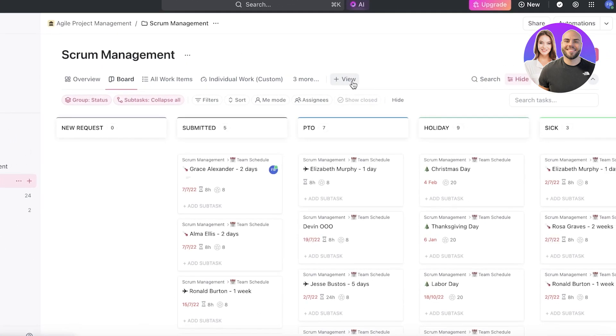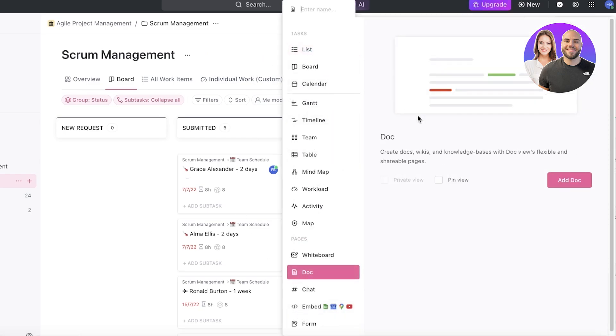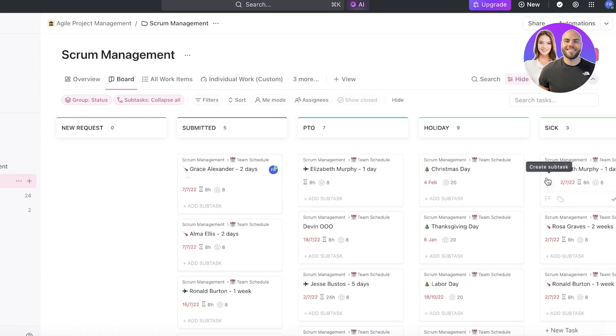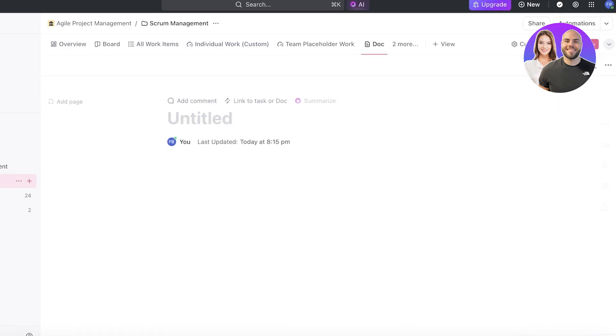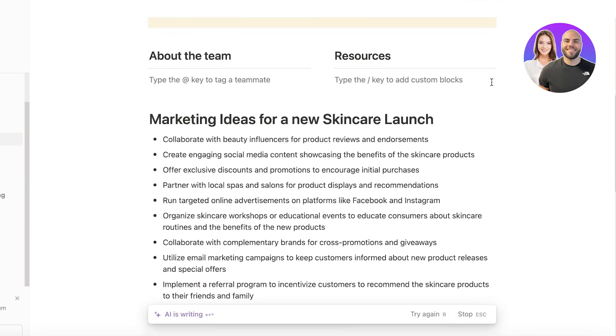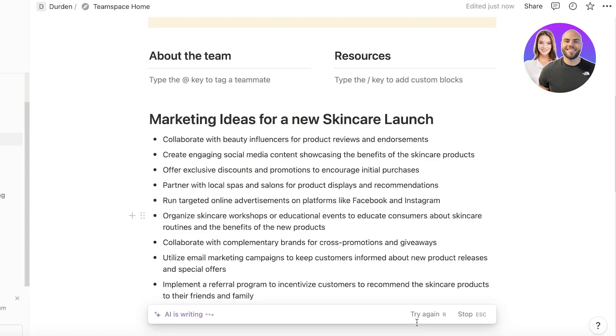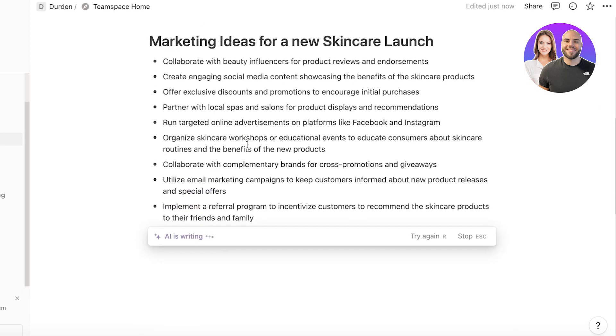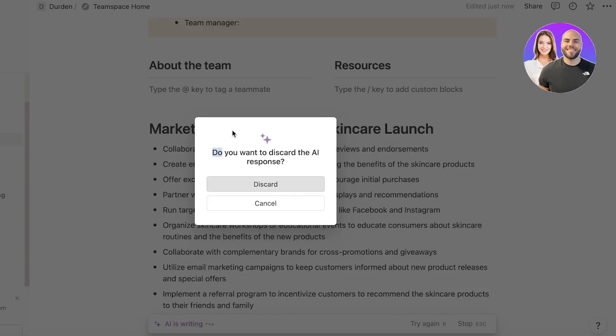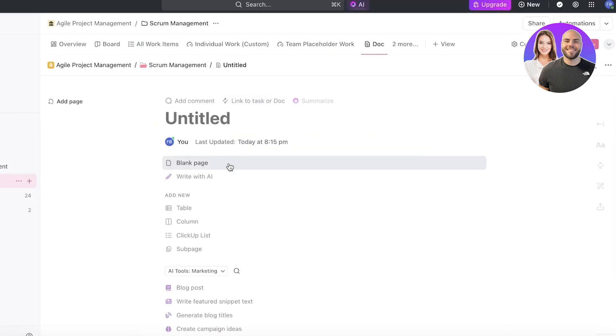So if I go on to ClickUp over here and we're going to use the ClickUp AI this time, we're just going to create a new document on ClickUp and we're going to add the same input. So which is marketing ideas for a new skincare launch.